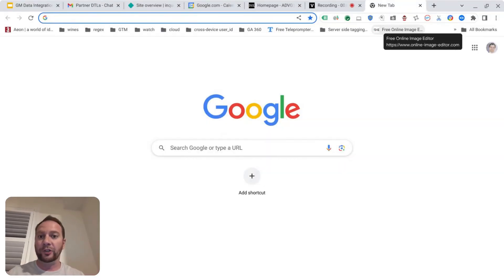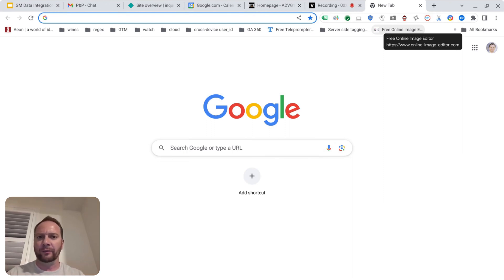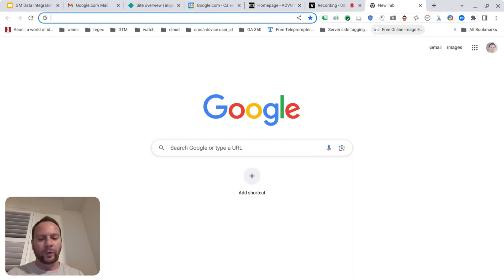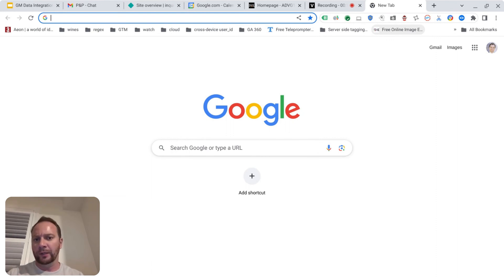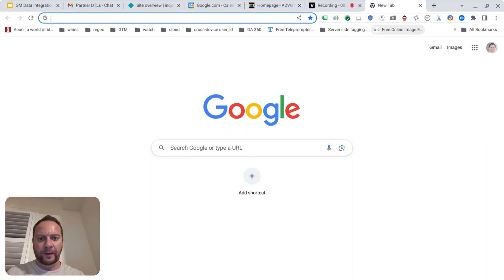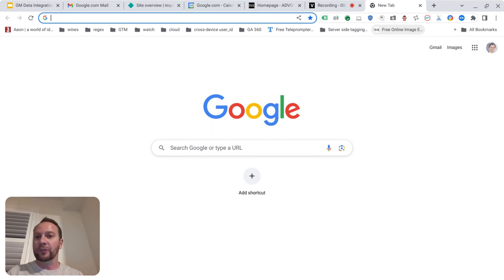Hey guys, let's go through how to create a Gmail account. This is going to be pretty simple and straightforward. Nonetheless, I think it's helpful for people who want to create a new email account — whether you're creating a Google Ads account, a test email for some other property, or this is your primary email. Regardless, this tutorial will show you how to create a Gmail account very clearly.